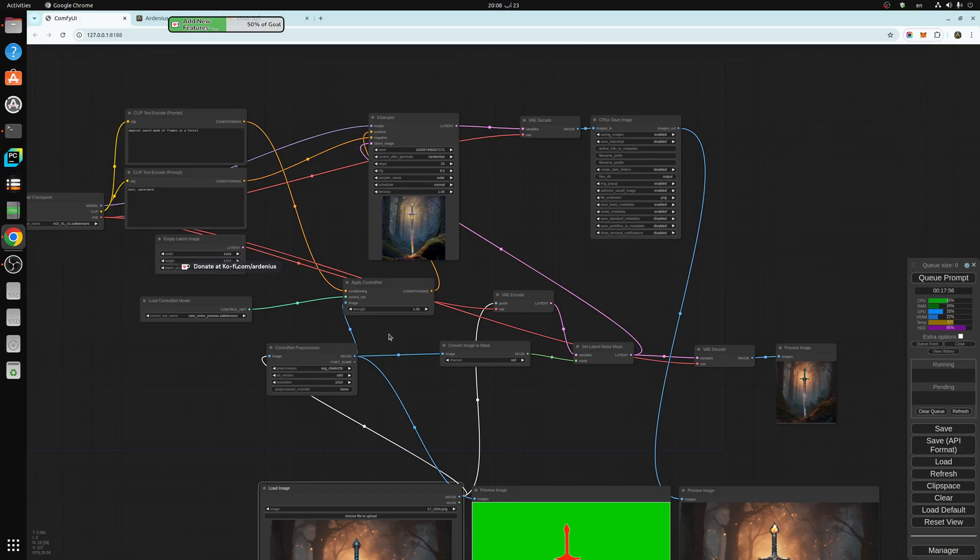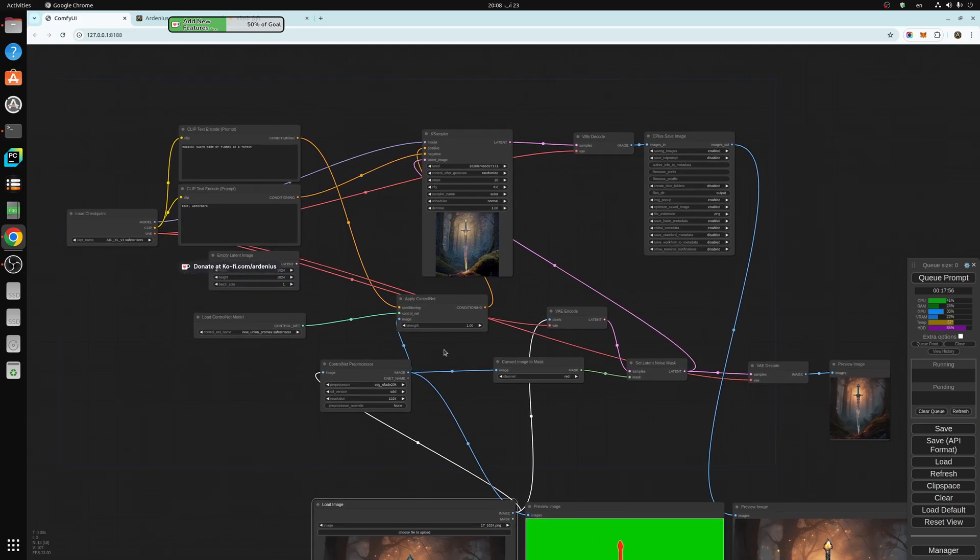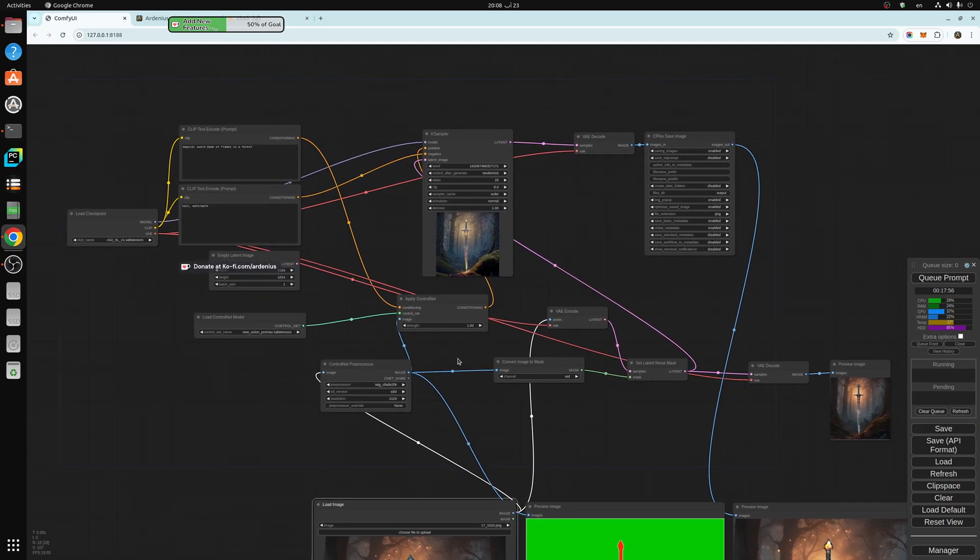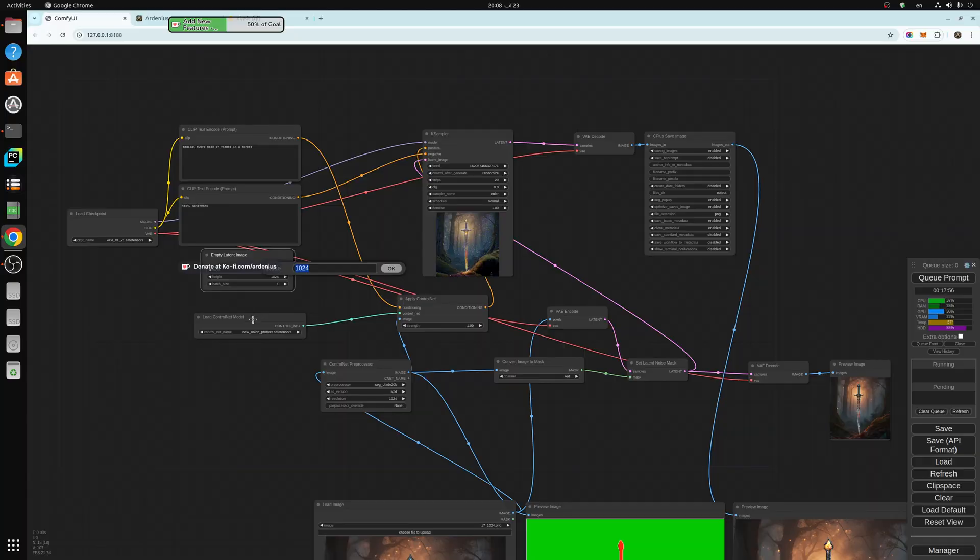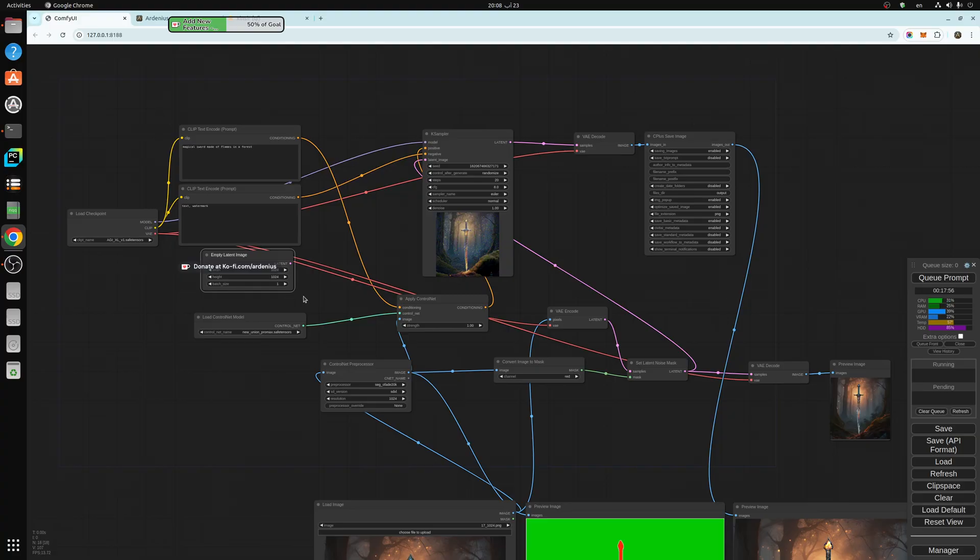After you press on load default, change this into 1024. We're using SD Excel model, AGI Excel version one. It's in my Civitai page if you guys want to check it out.